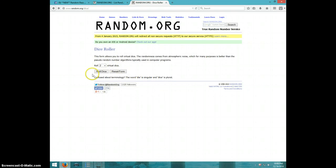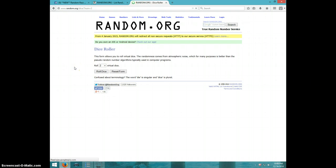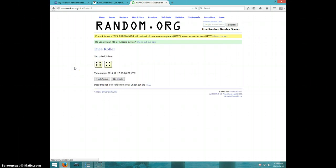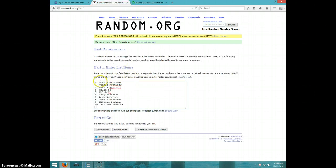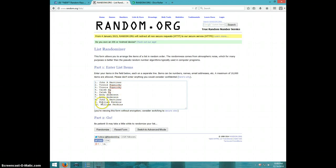Two dice, four higher. We're going ten times. John, Vinny for two, Caleb for two, Andy for two, John, William for the last two.